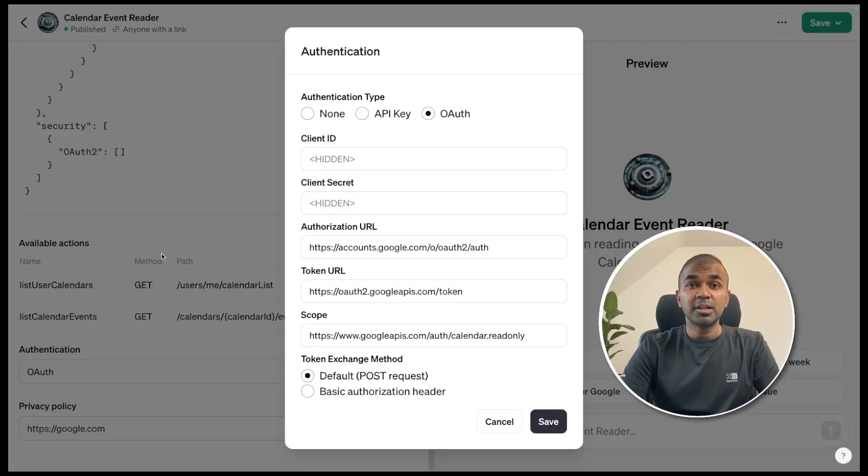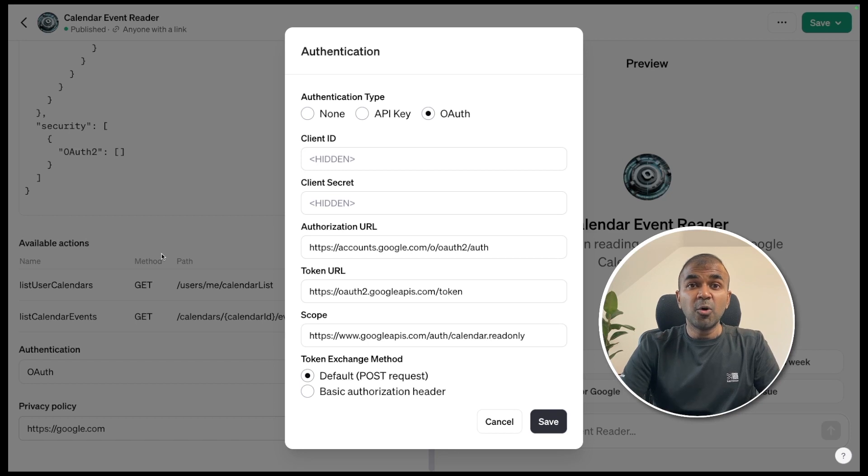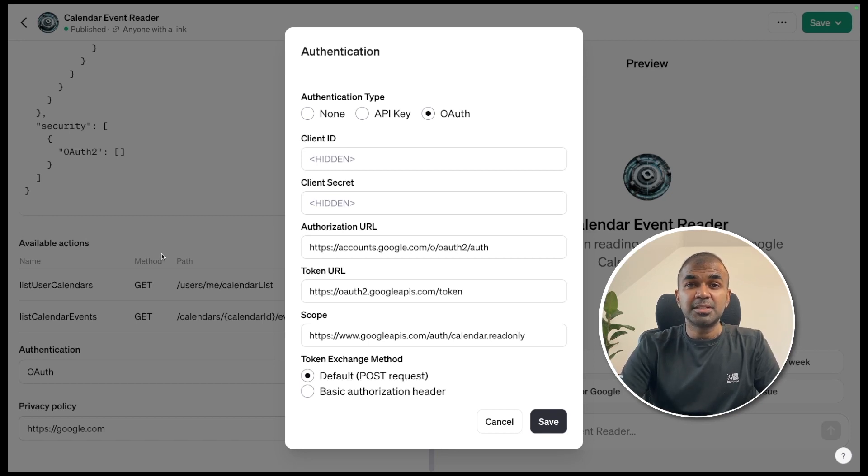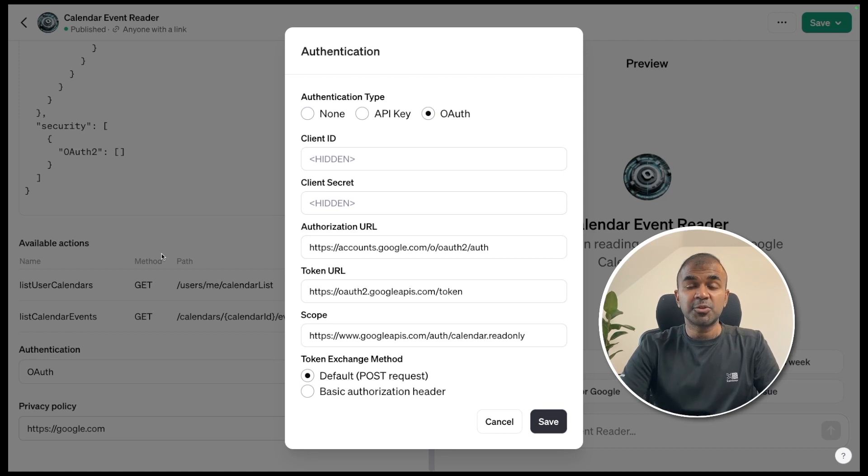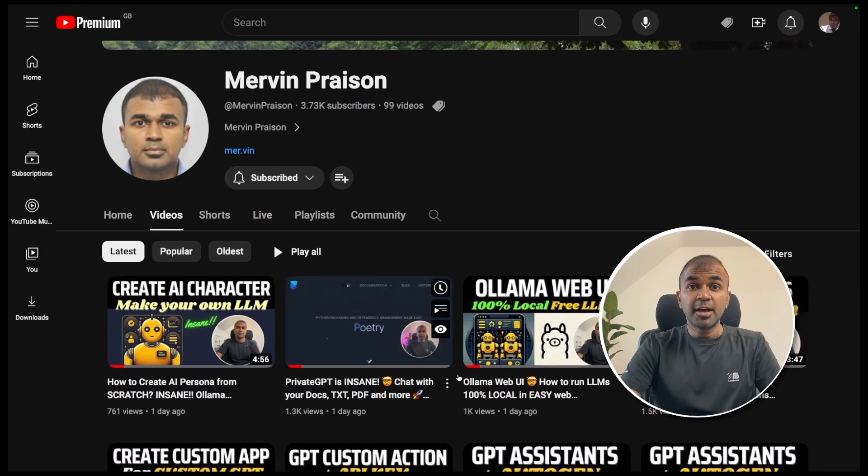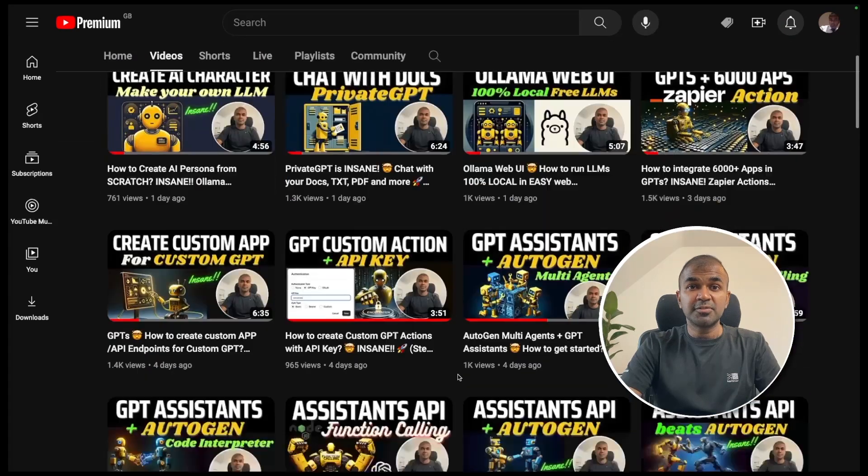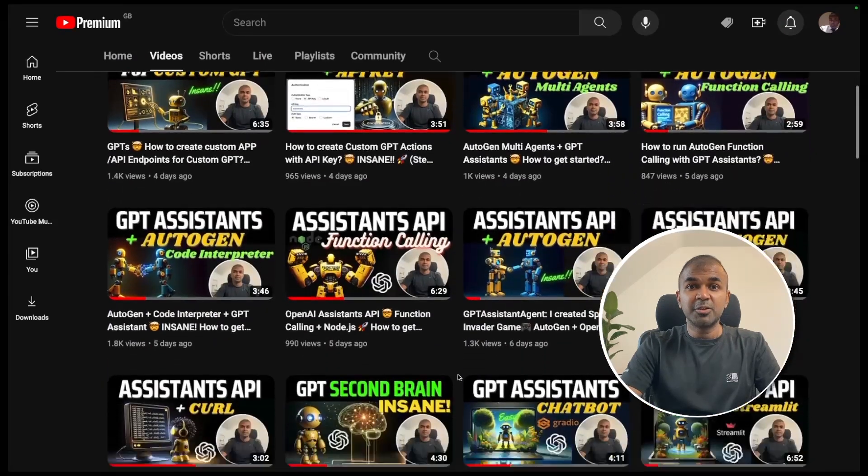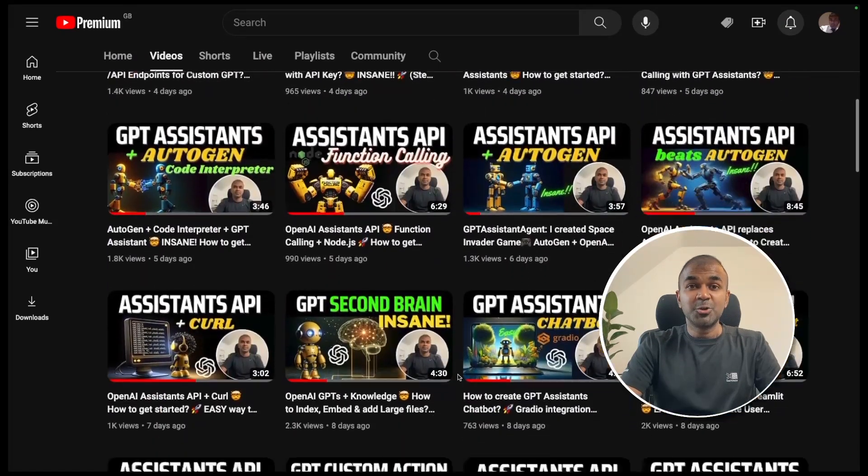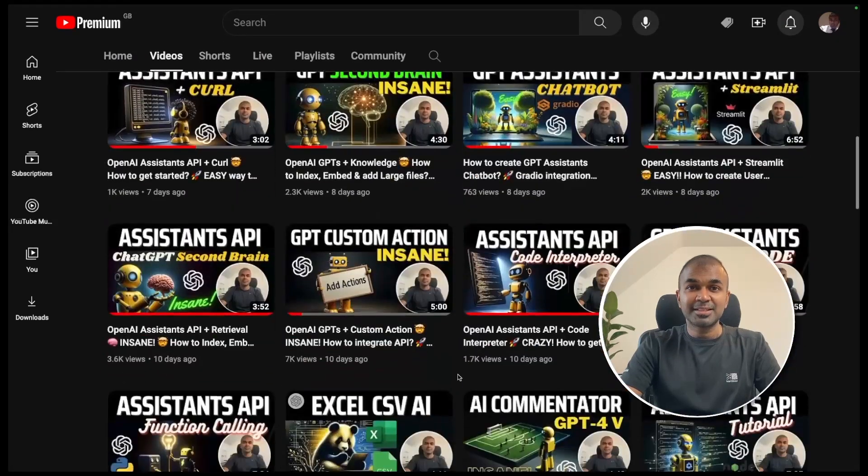Hi, everyone. I'm really excited to show you about adding OAuth authentication in your custom GPT or custom actions. I'm going to take you through step by step on how to do this. But before that, I regularly create videos in regards to artificial intelligence on my YouTube channel. So do subscribe and stay tuned.